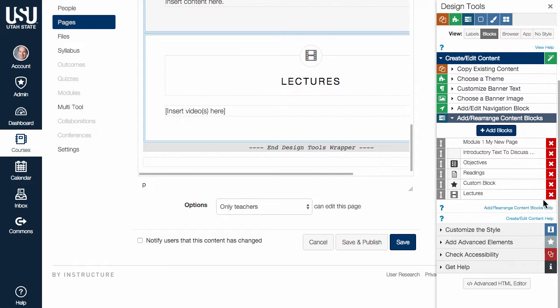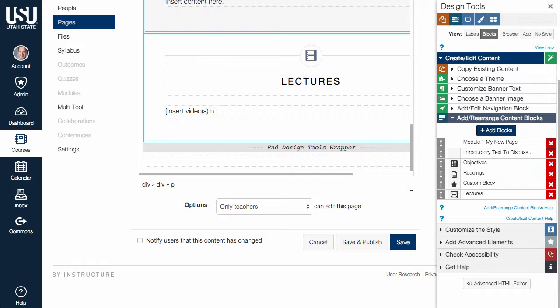The content within your new blocks can be updated using some of the other resources within Design Tools or the native content options within Canvas.